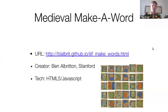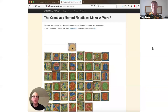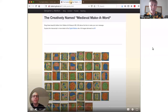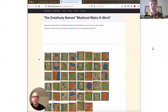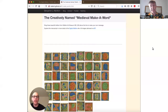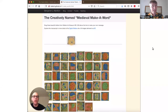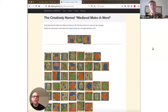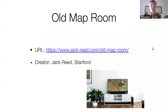Then we have a project from Ben Alberton from Stanford: Medieval Maker Word. In this project, he has taken one of the manuscripts from the Walters Art Museum — one of the illustrated manuscripts — and extracted all of the different illuminated letters available there. So you have a palette of all the letters, or at least all the ones featured in the manuscript. And using the HTML drag and drop API, you can then combine them up top and form words of your choice.